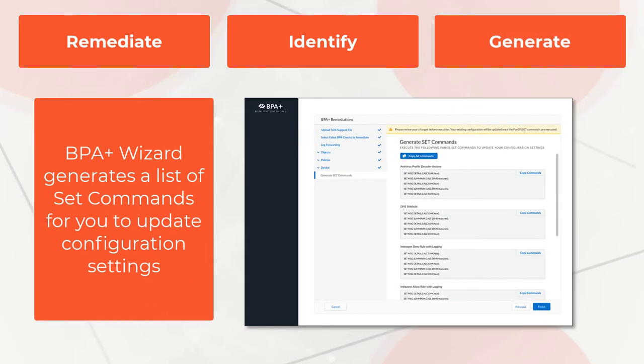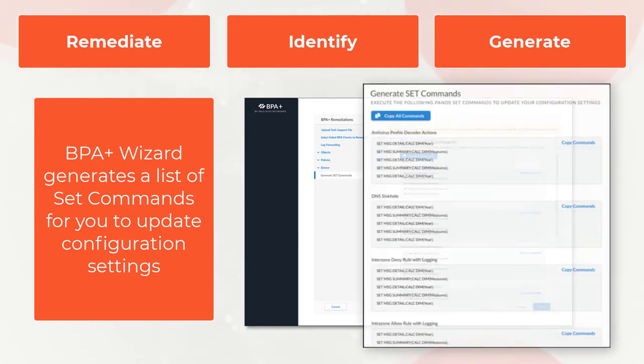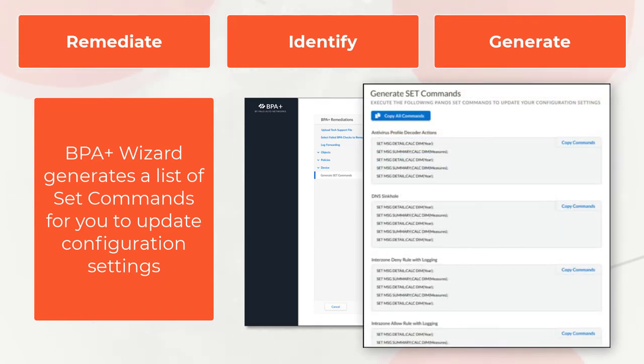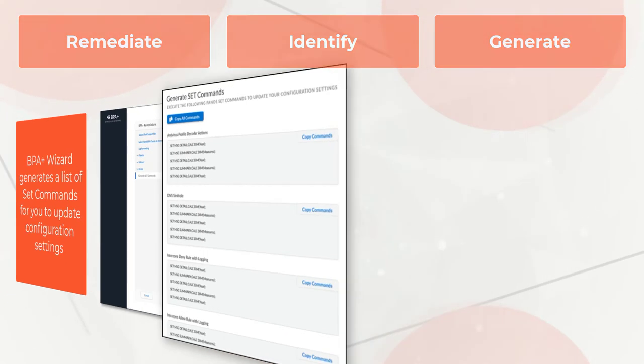The BPA Plus configuration wizard generates a list of set commands to enter on the firewall command line interface to update your configuration settings to adhere to best practices.